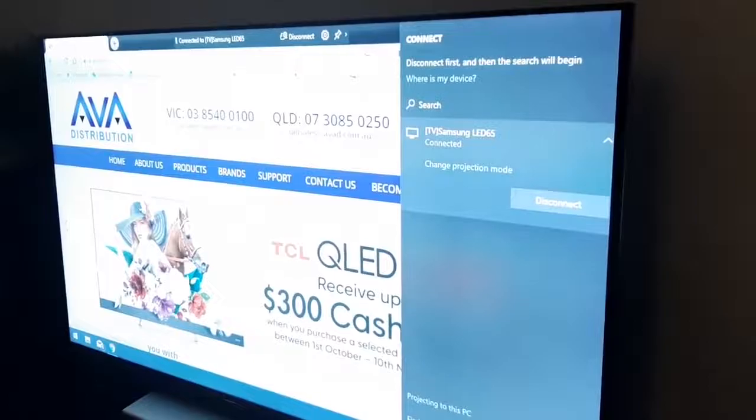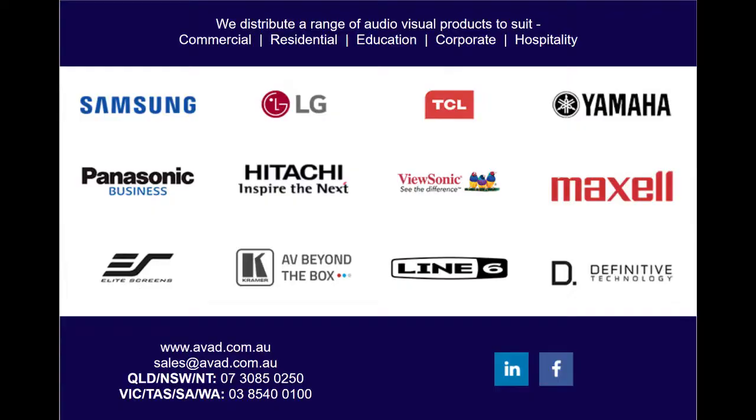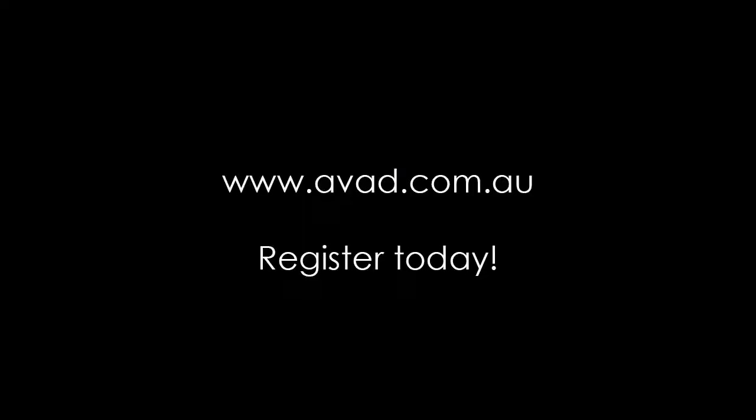We are a wholesale distributor and supply dealers and integrators AV hardware. If you'd like to register, please head to avad.com.au. Catch you next time. Cheers.